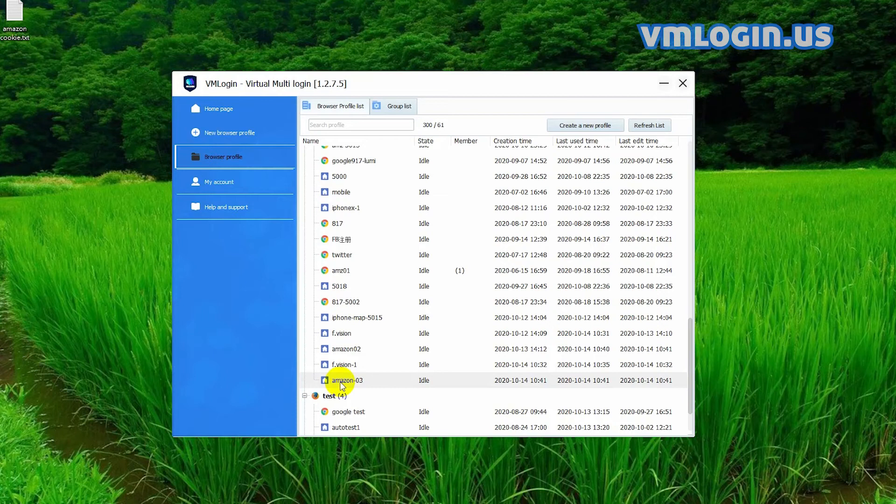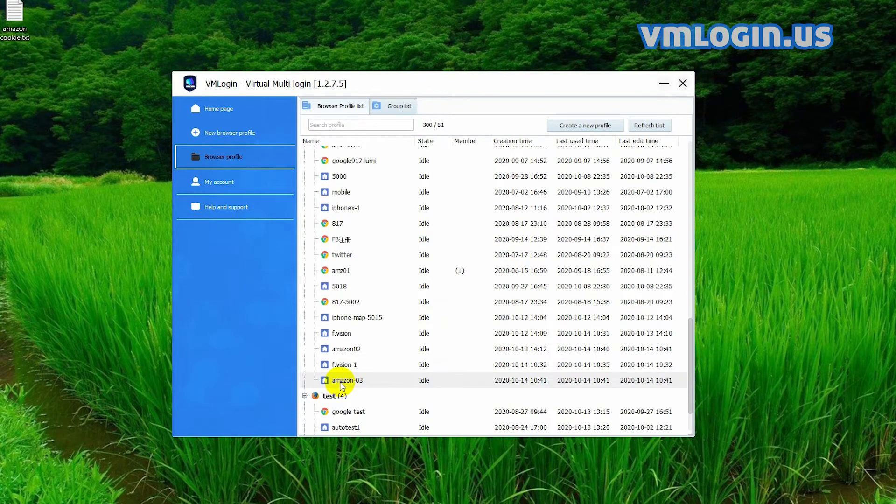Hi guys, today I want to talk about how to export and import Amazon cookies on VM login.